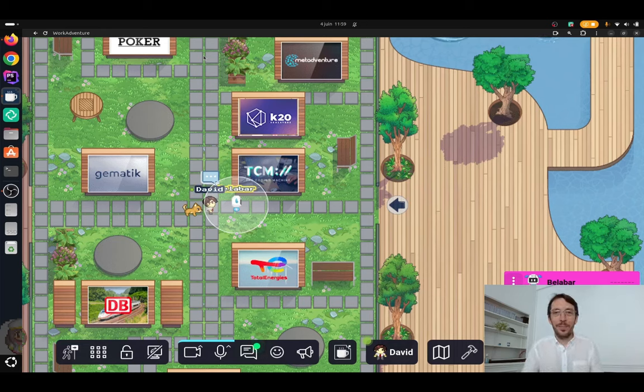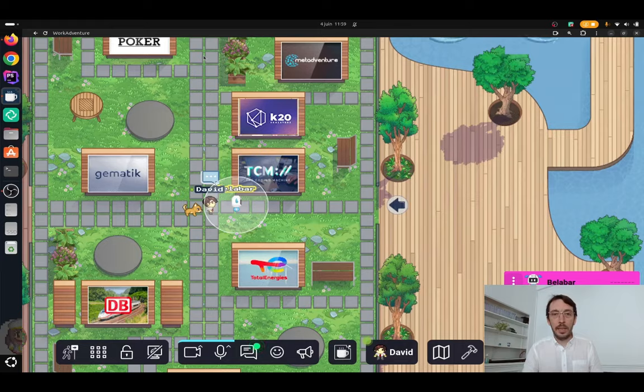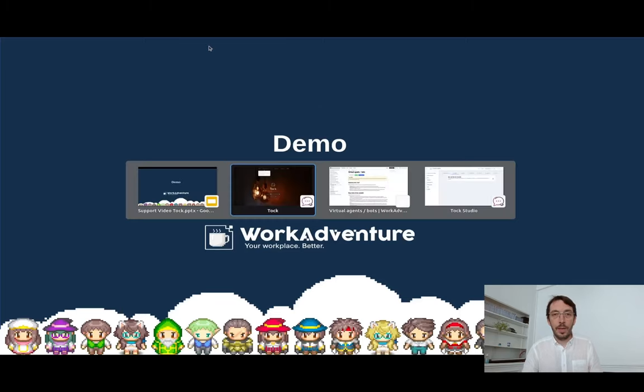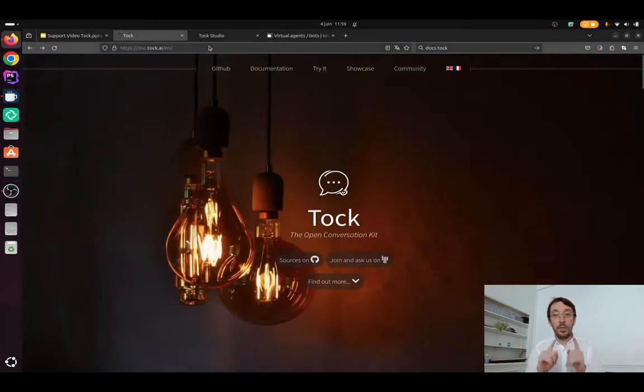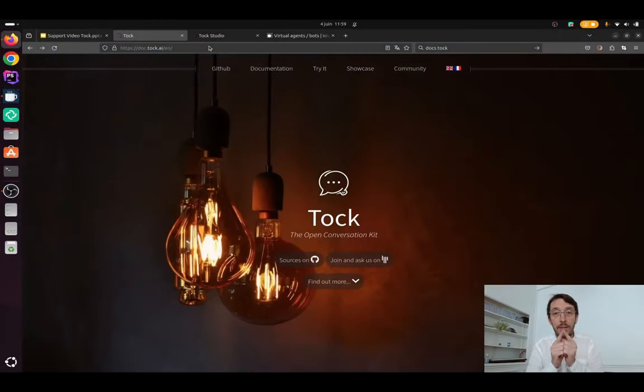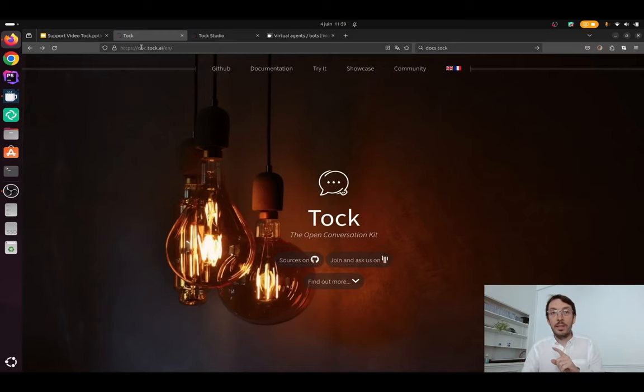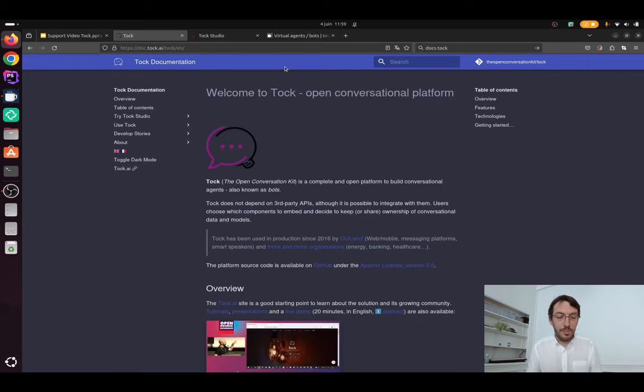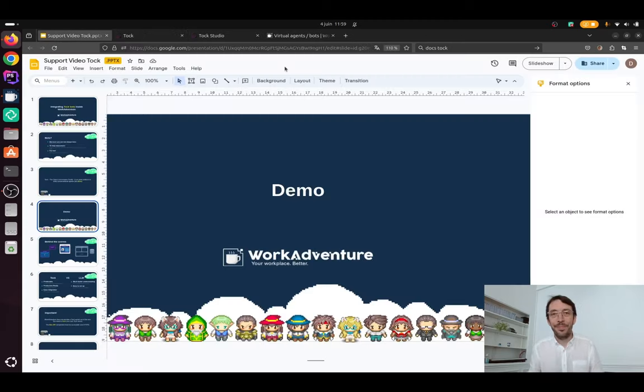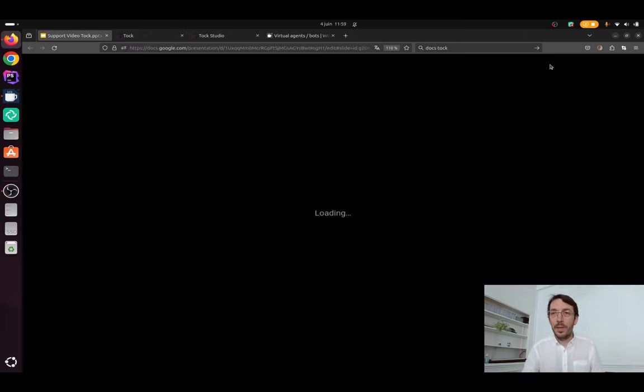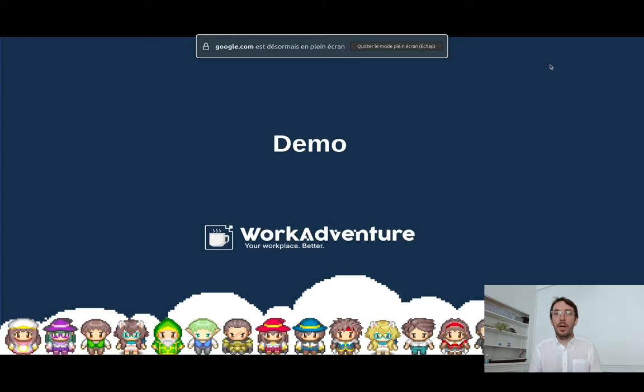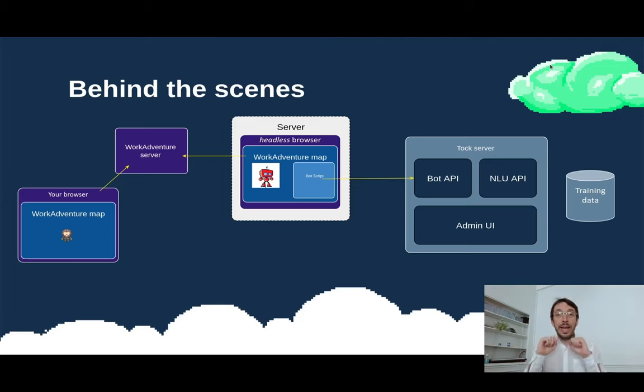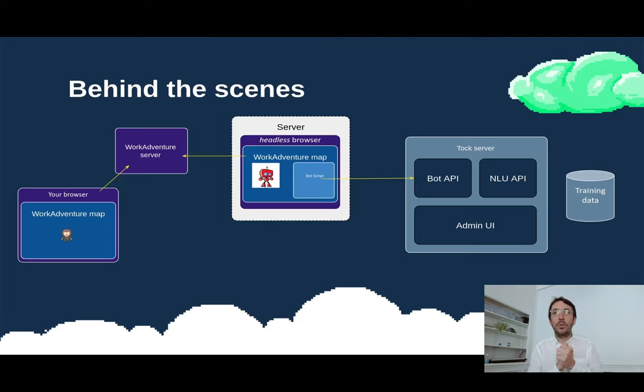All right. So let's go back. Oh, I forgot to mention that if you want to learn more about Tuck, the website is doc.tuck.ai and you've got an extensive documentation here. Good. All right. Back to our presentation. Before I dive into the details, let's look at what's happening behind the scenes.